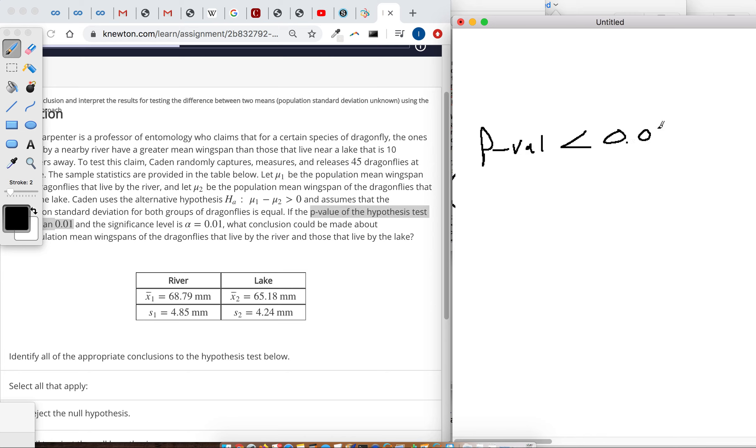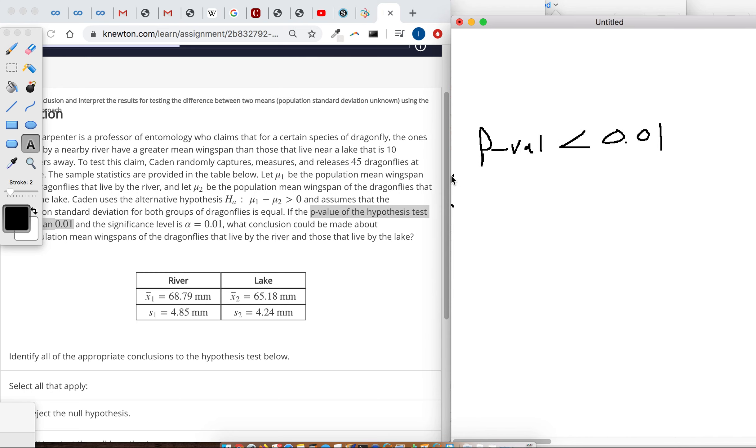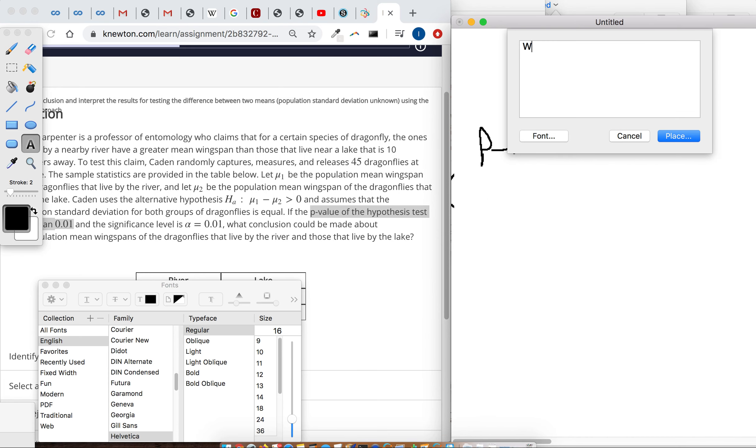They said the alpha is 0.01. So the saying goes that if the p-value is low, reject H0. In other words, when the p-value is less than the given alpha significance level, reject the null hypothesis.